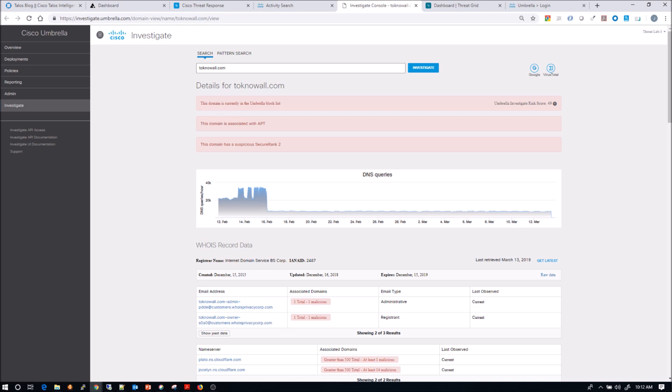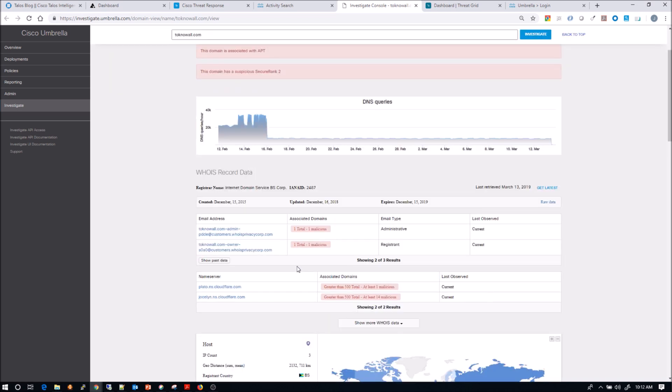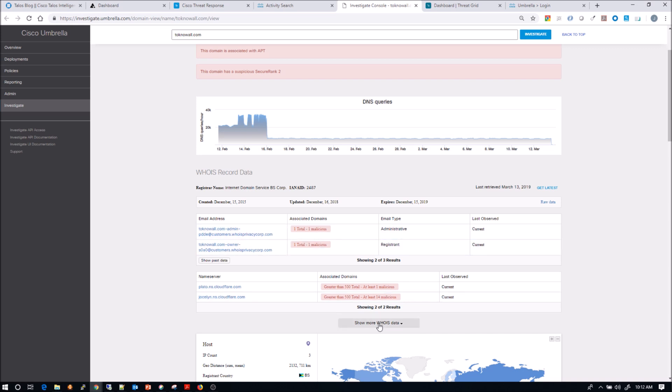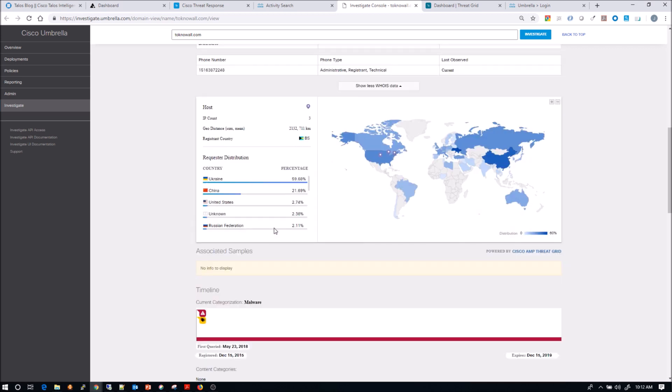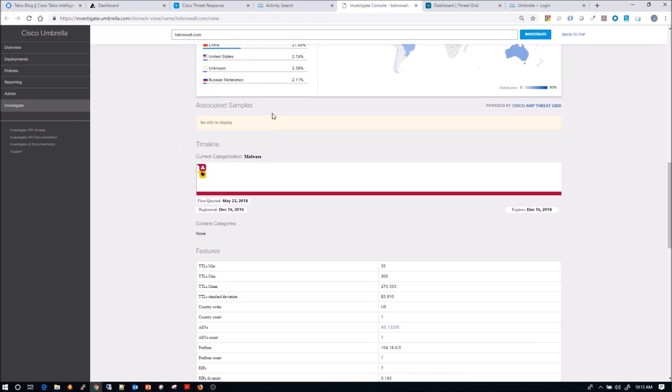And very quickly, we can see it's in the block list, we can see it's associated with an APT, we can see that it's suspicious, based on its secure rank two findings, we see the DNS queries over time, that's interesting data, we can see who registered the domain itself, what other domains they may have registered, we can see the request distribution. So where the requests for that domain are coming from. You can see the breakdown here, you see Ukraine, China, United States.